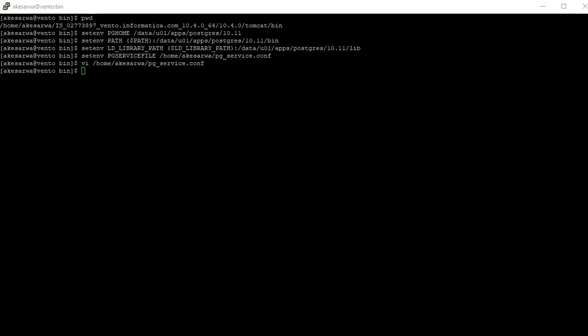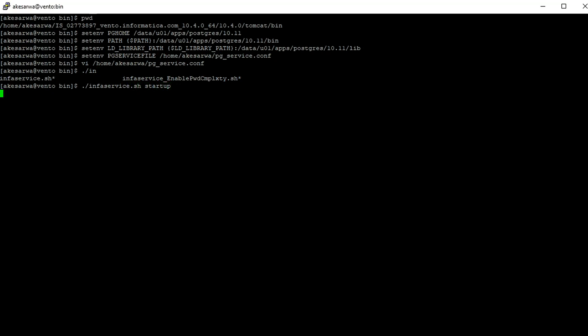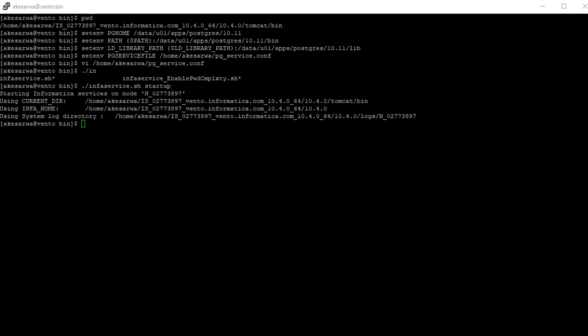Now we will start the service. My services are started. We will go to admin console and configure the repository service.